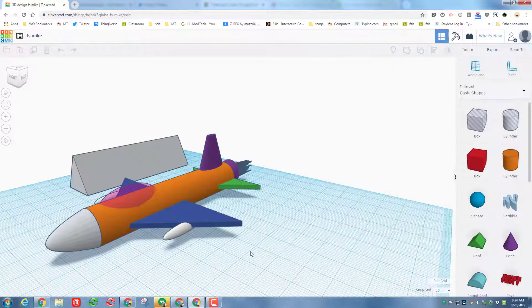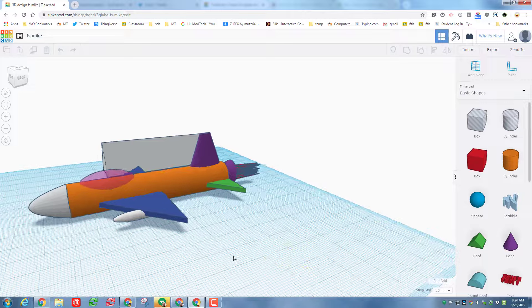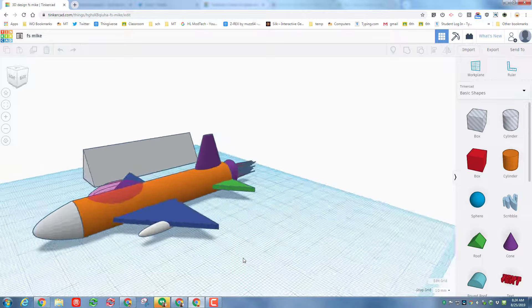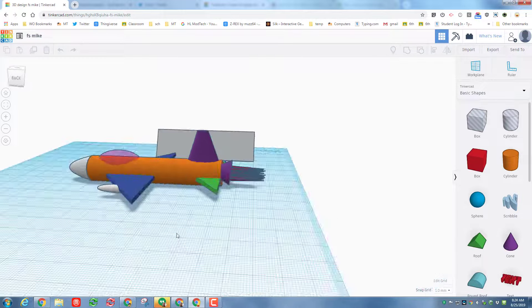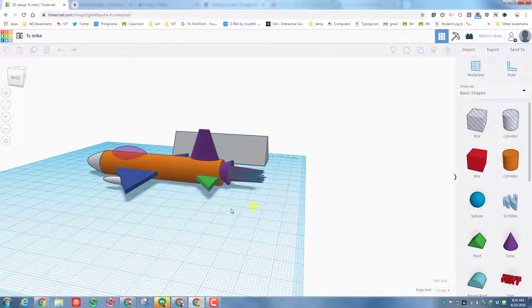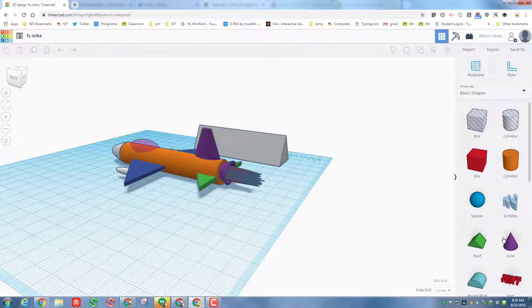Alrighty friends, so the first thing I want to show you is how I made the sweet little jet engine back here in the back, and I'll show you how I did the flames. Let's do the jet engine first.